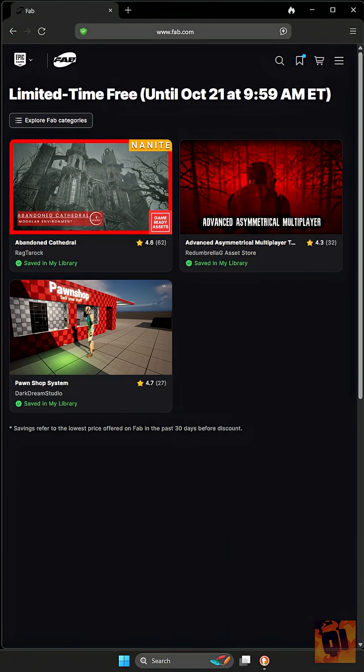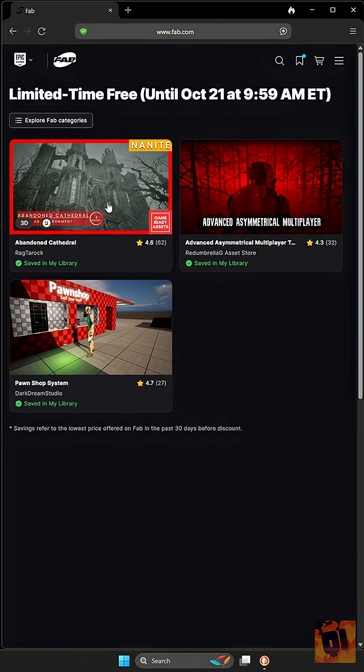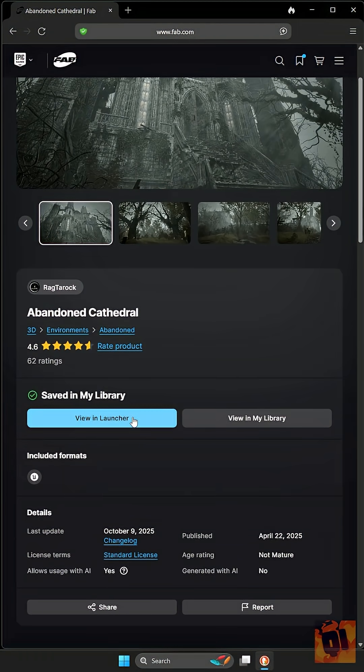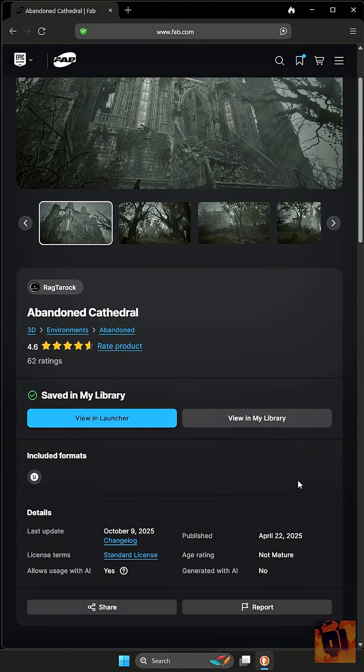Once you're logged in, you'll be able to go to each of the assets and add them to your library. What you'll have to do—and unfortunately I can't show this because I've already added these to my library—but you'll click into it and you'll see the choice of license, whether personal or professional. You'll choose that, add it to your cart, and then you'll be able to go to your cart and check out.